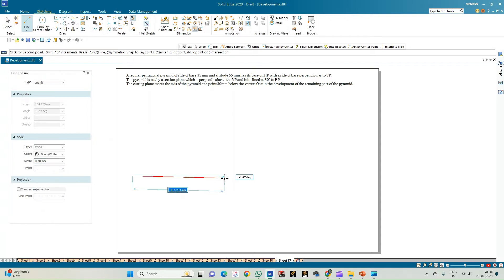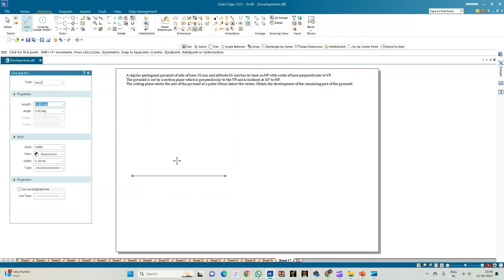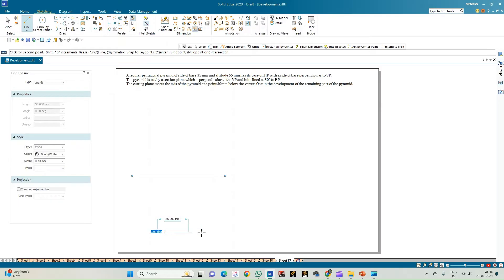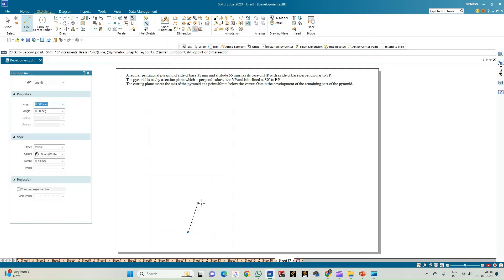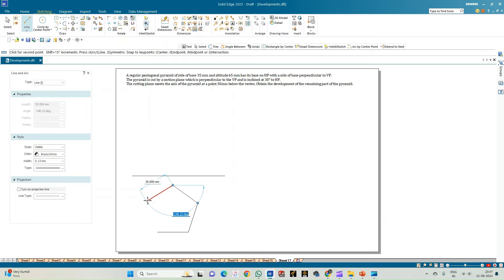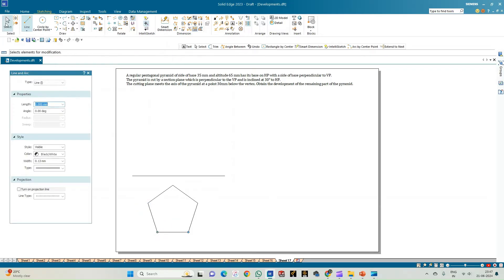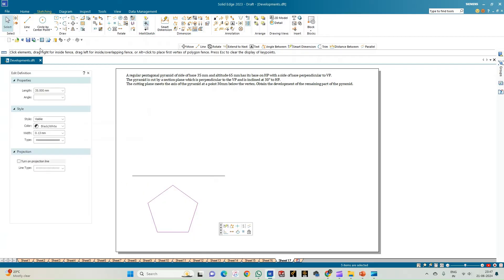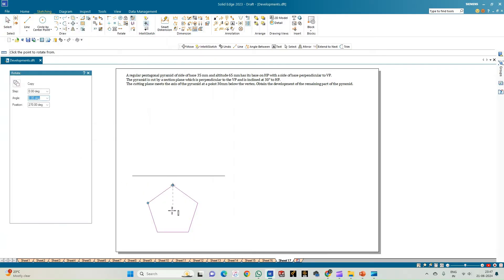Select a line of thickness 0.18 mm and draw a line of any arbitrary length as the reference line. Now construct the pentagon — select a line of thickness 0.13 mm. Each side of the pentagon measures 35 mm. The first angle is 0, the second 72°, edge length 35; then 72×2, edge 35; then 72×3, edge 35; then the angle is −72 or 72×4. This completes the construction of the pentagon.